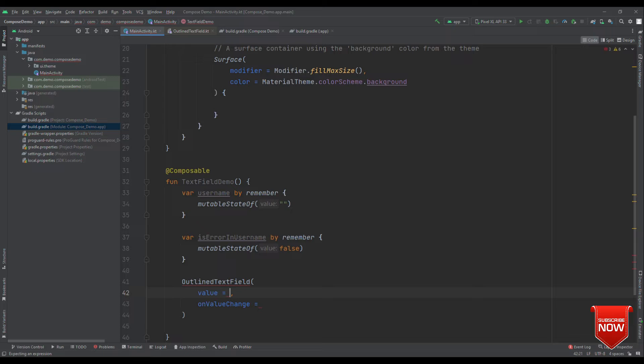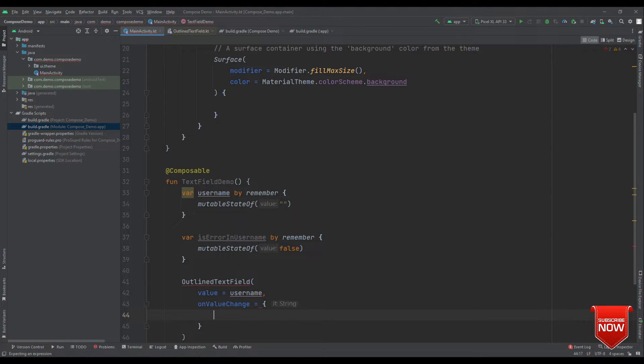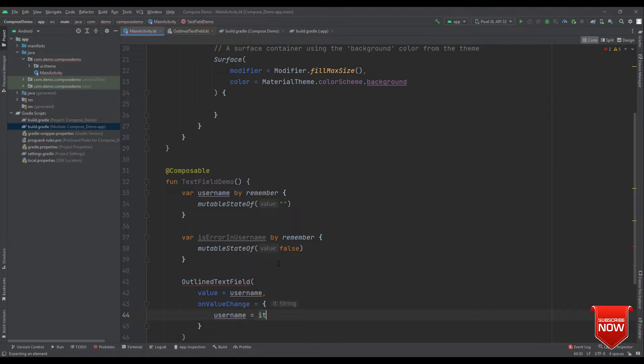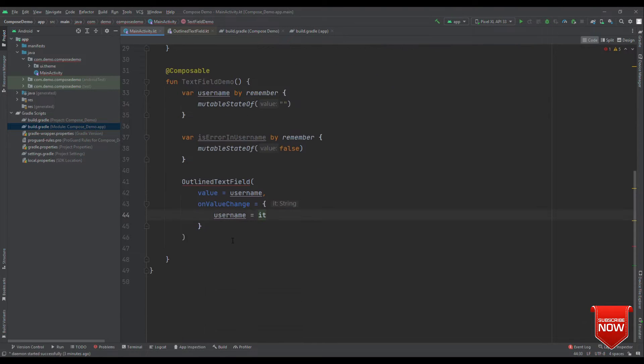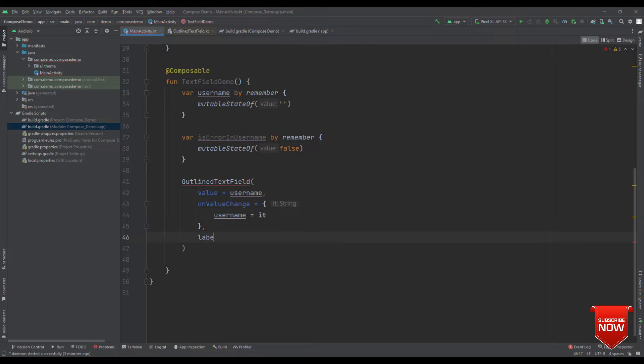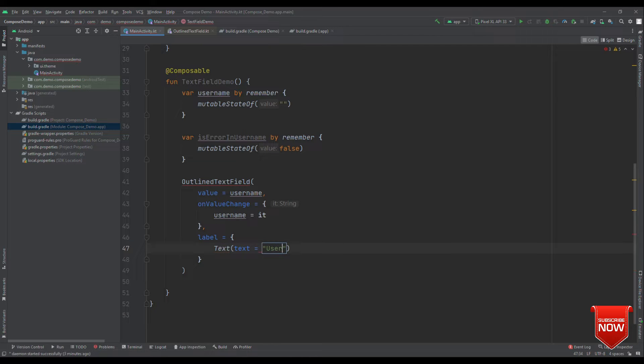Now, let's update these values. So, for value, we are going to write username. And on value change, I'm going to say username equals to it. Also, let's provide label and placeholder. Label is nothing but the hint that will be shown for this outline text field.